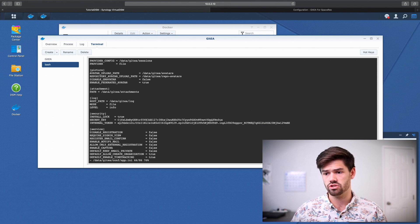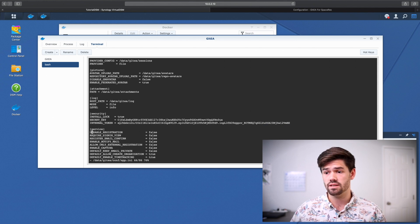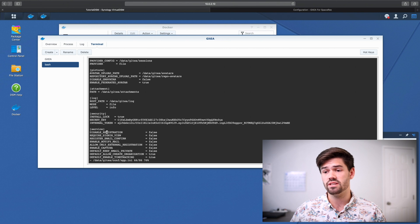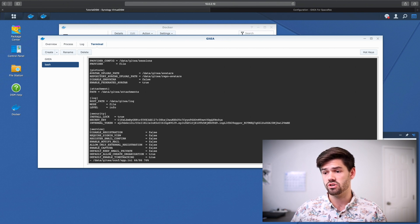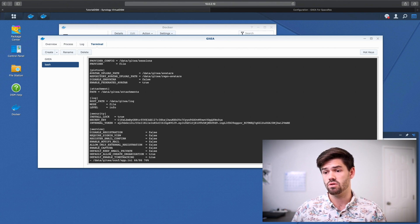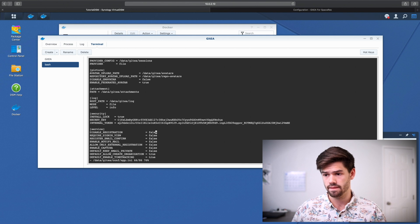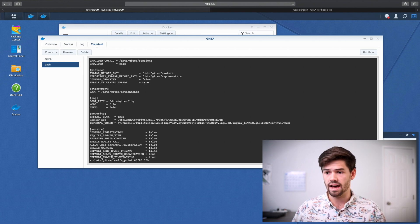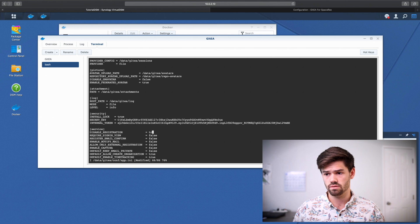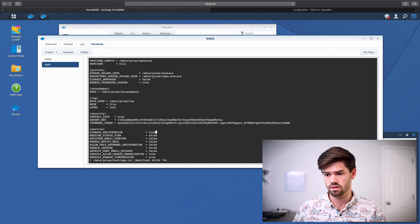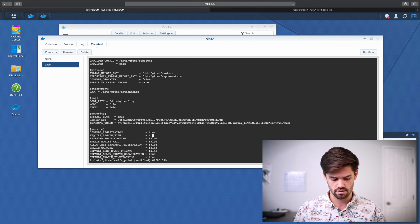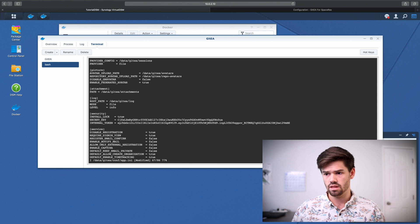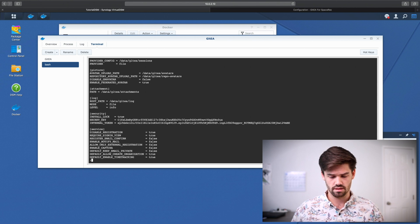So we're going to scroll down. And under service, if you're going to be opening this up, make sure to disable registration and make sure sign on view. So type I to insert. We're going to say true. And we're also going to change this to true as well. Then X to exit. WQ exclamation point.